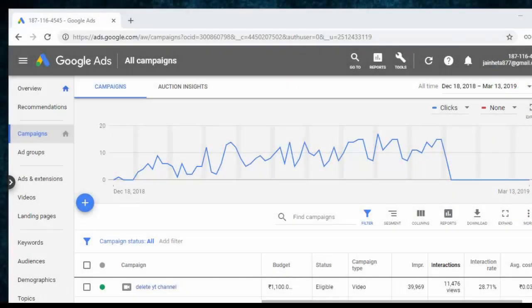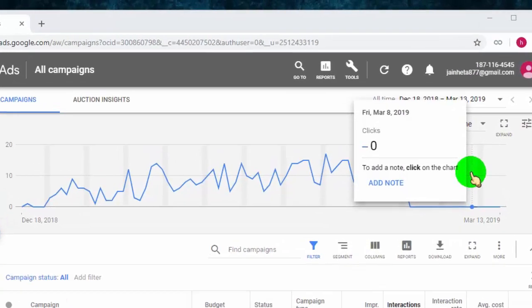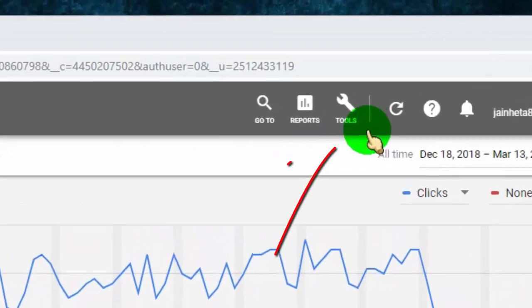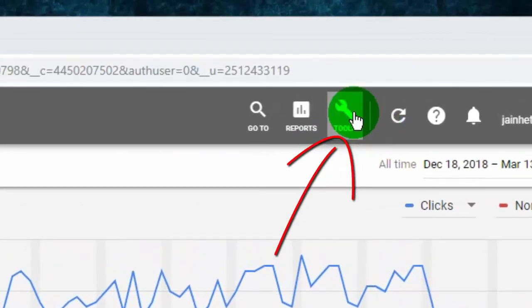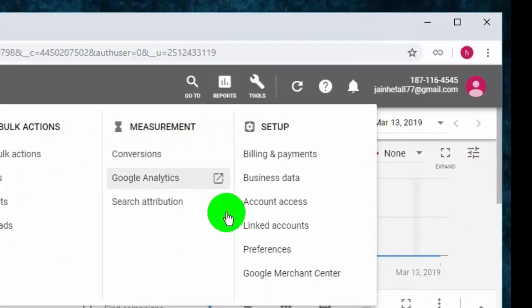So first of all, login to your Google Ads account, and then go to the tool tab and click on it, and then click on preferences.